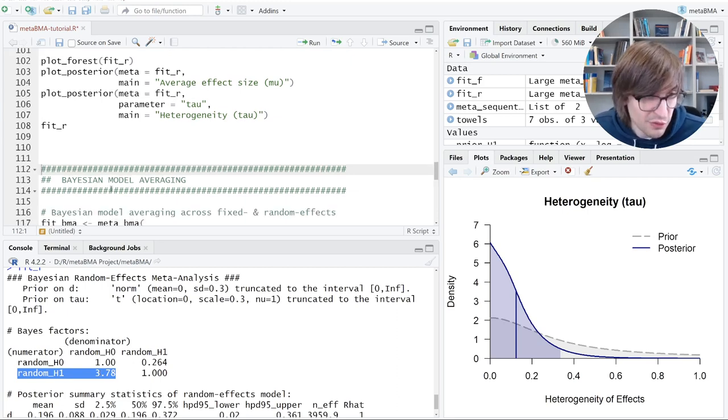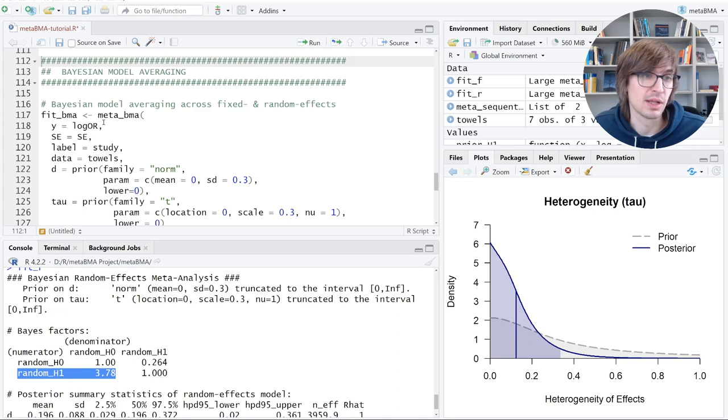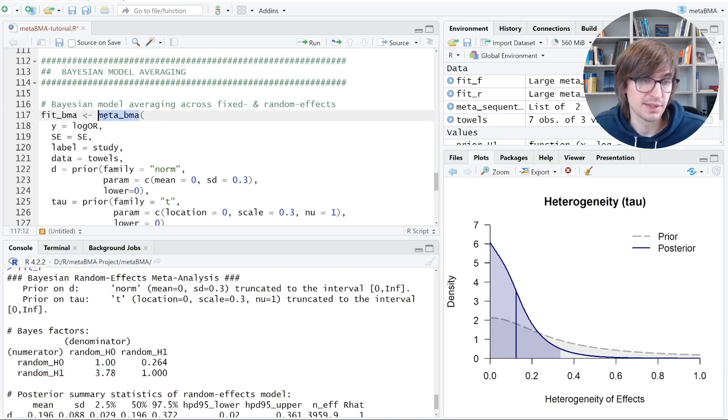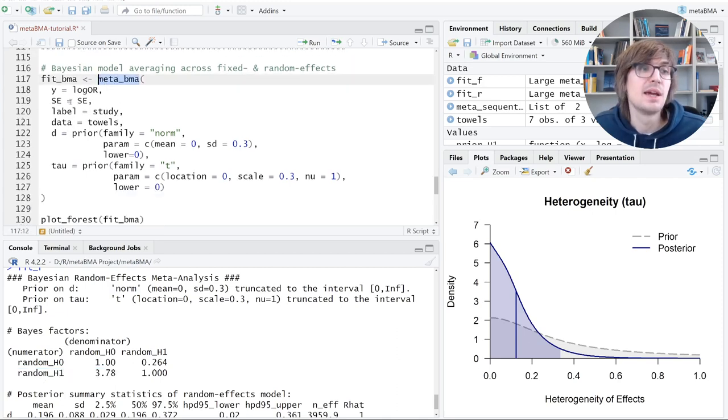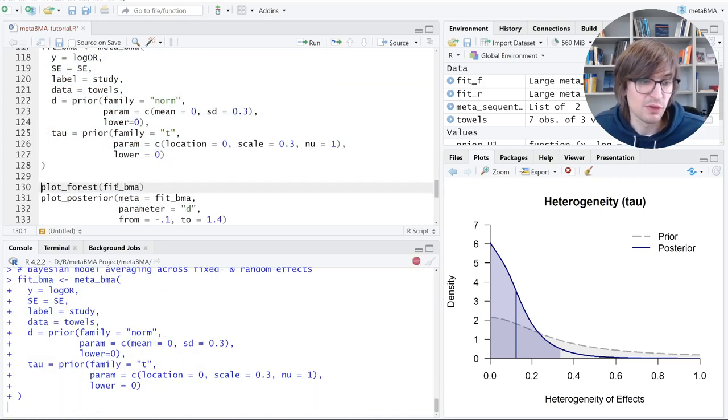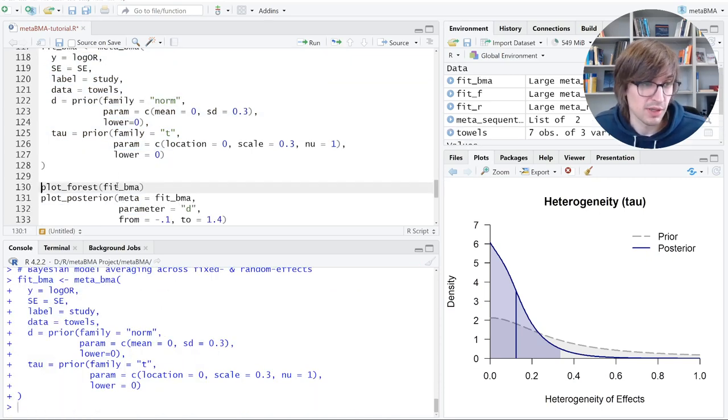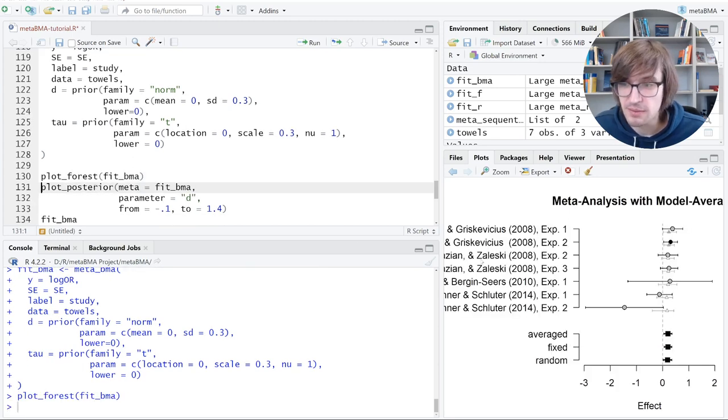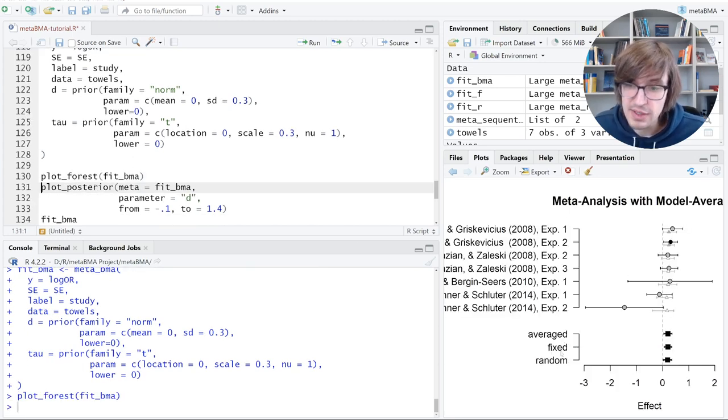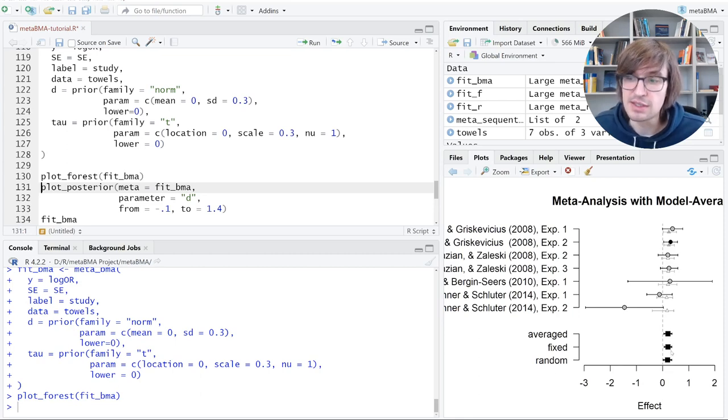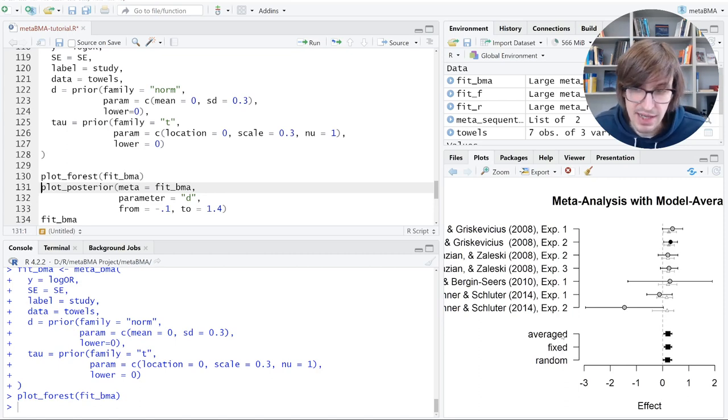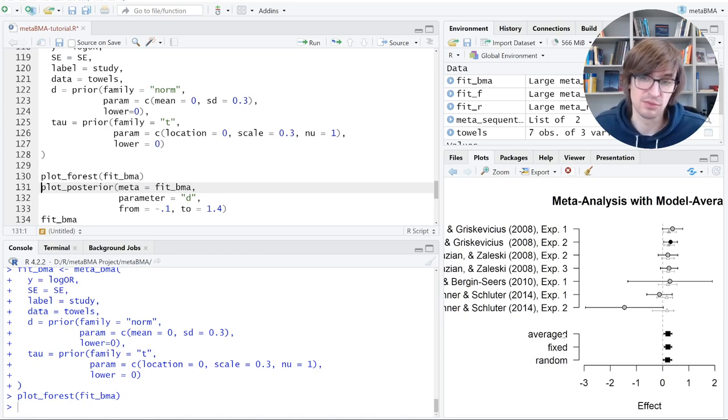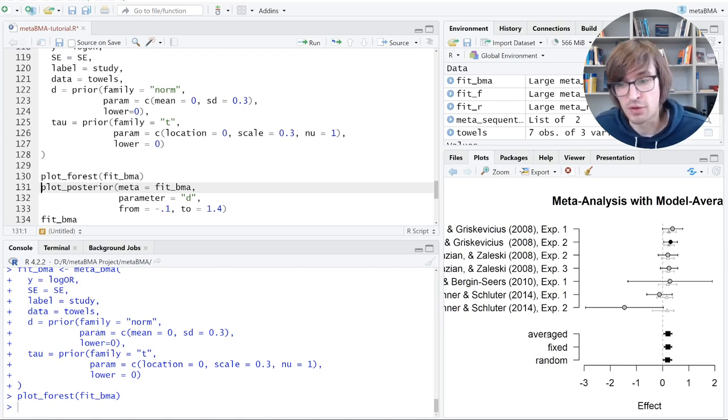Now the question is, which of the two models is better? And this is now answered by model averaging. So there's a new function, meta_BMA. The input is all the same. And if you run this, it will fit both models. So let's look at the forest plot. And now you see three estimates at the bottom. Fixed effect estimates and random effects estimates. These are the two we saw before. And then there's an averaged estimate. And this is kind of a compromise between the other two. And the compromise is based on the evidence for one of the models.